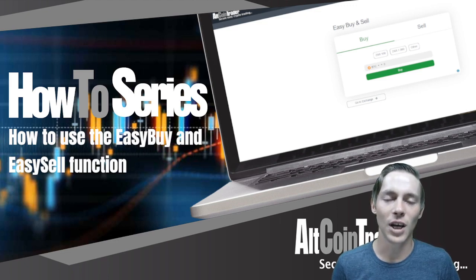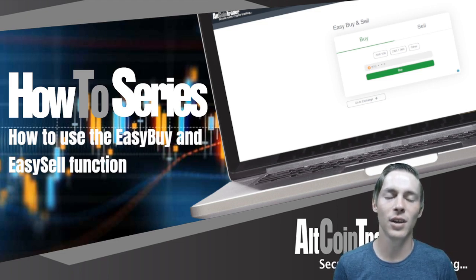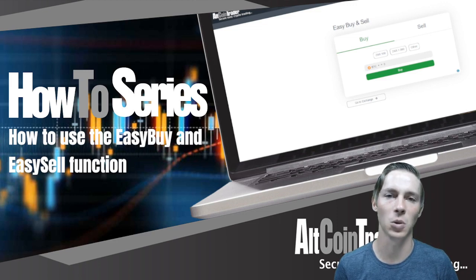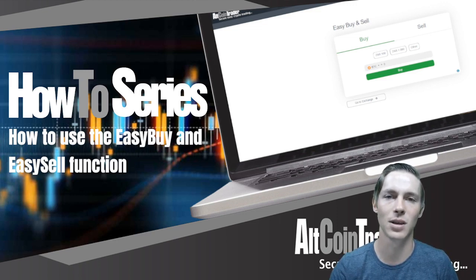Hello and welcome to the AltcoinTrader how-to series. In this video we are going to take a look at how to use the easy buy and easy sell function on the AltcoinTrader exchange. So let's get into it.